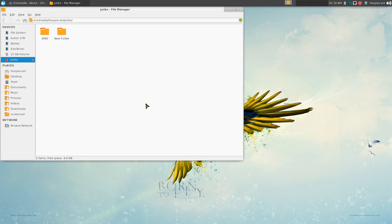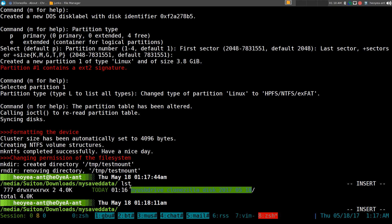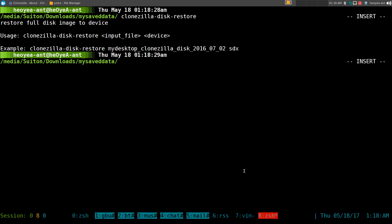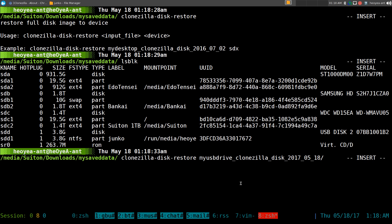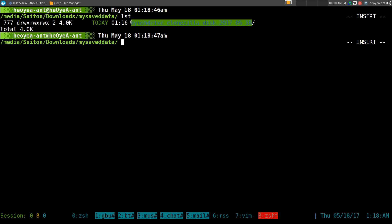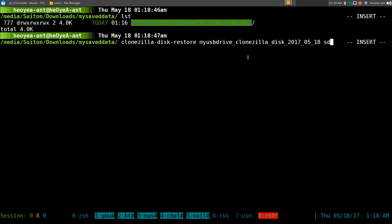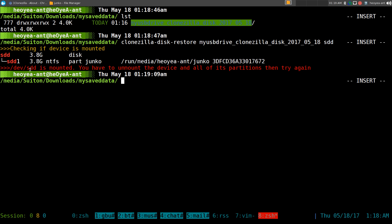Now let's restore from the image we created earlier. To restore it, it's pretty much the same process: we run clonezilla, this time doing a restore. The device was SDD. We have our image here and we want to restore it to the SDD drive. We specify the restore command, point it to the image folder, and specify SDD as the target. It says SDD is mounted so we need to unmount it.